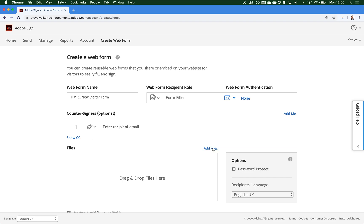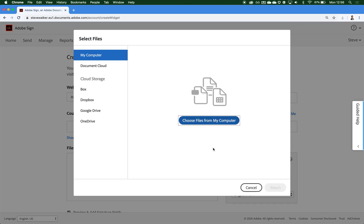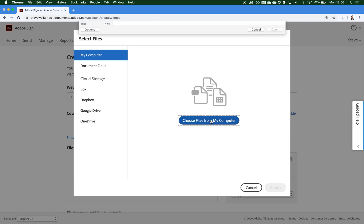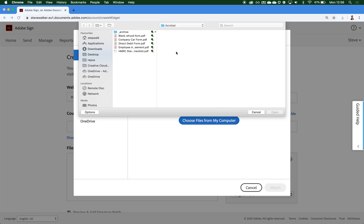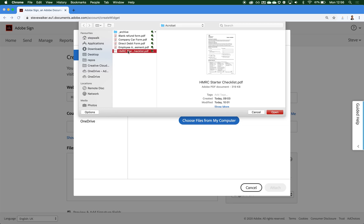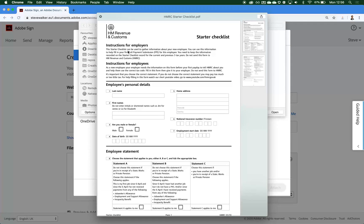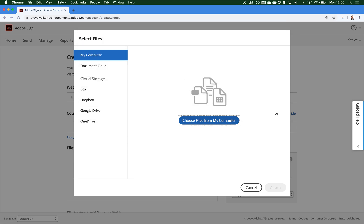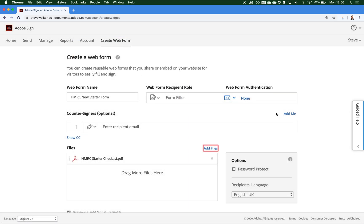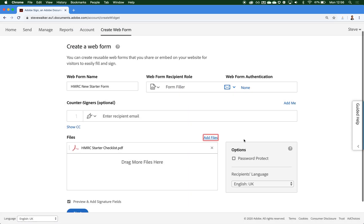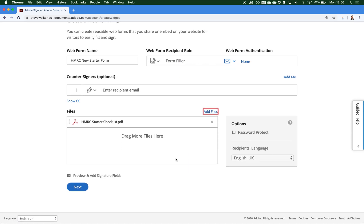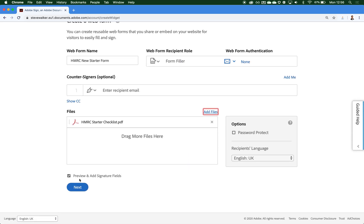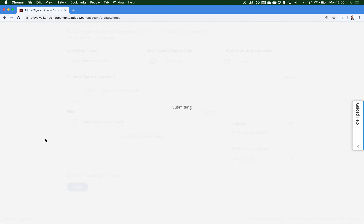I'm going to add our files. So I'm going to click on choose files from this computer and I'm going to quickly grab the HMRC new starter PDF that I have here. I'm going to preview it one final time just before we get this created. So I make sure this box is checked and press the blue next button.